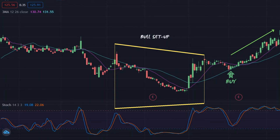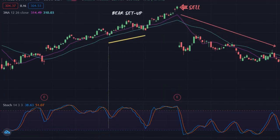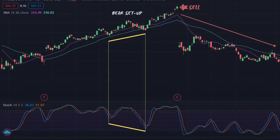A bear setup, on the other hand, occurs when price records higher lows, but the Stochastic records lower lows. The setup then results in a bounce in price, which can be seen as a bearish entry point for shorting or selling an asset before price falls.